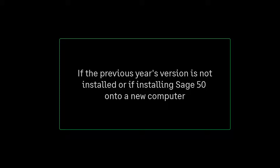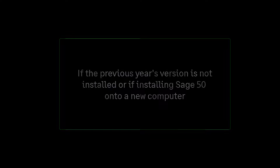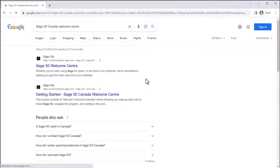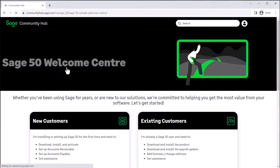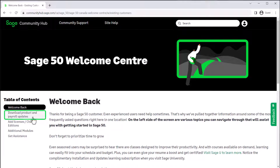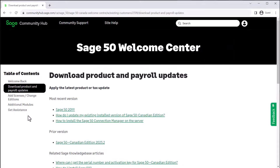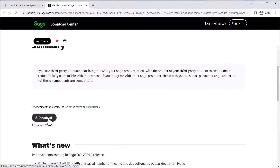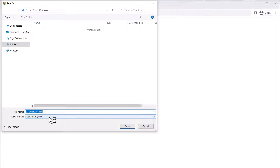Now let's look at the steps to follow if you don't have the previous version installed, or if you're installing on a new computer. To download the new version, we open a web browser and navigate to the Sage 50 Canada Welcome Center. On this page, click Download and Install the Product, then click Download Product and Payroll Updates. Under Most Recent Version, click the most recent version of Sage 50. The Sage Download Center opens in a new window — scroll down to Download to start the download. When the download is complete, we run the downloaded file to start the installation.